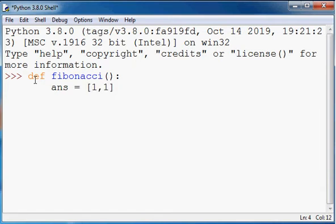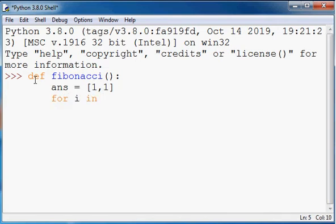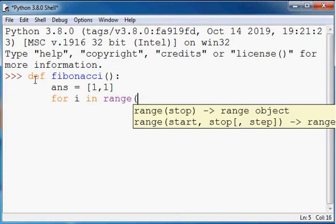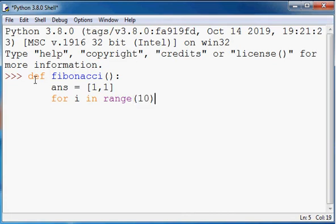So the first and second element there are one and one. And now for a loop, it's a for loop and it'll loop ten times, and what I'll do is I'm going to append the list called ans.